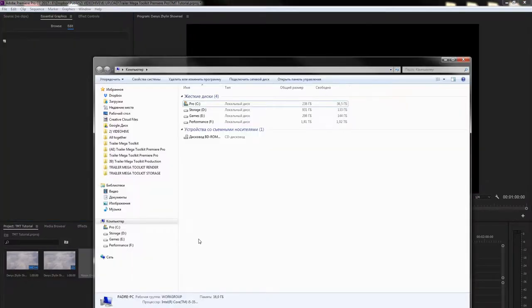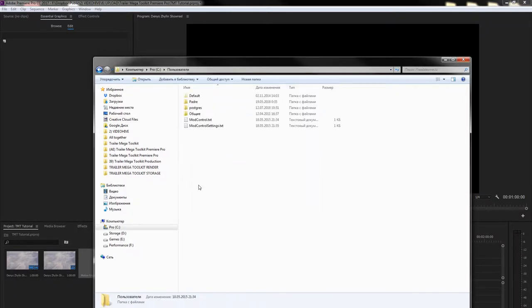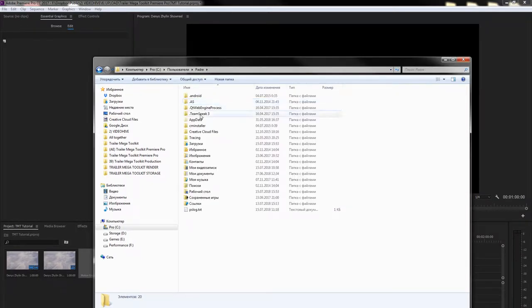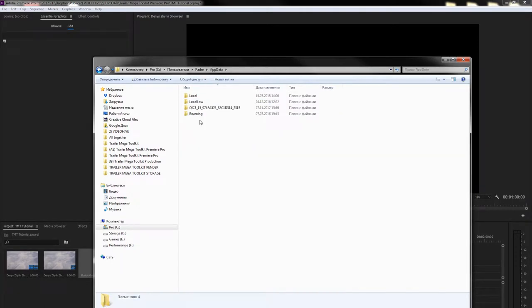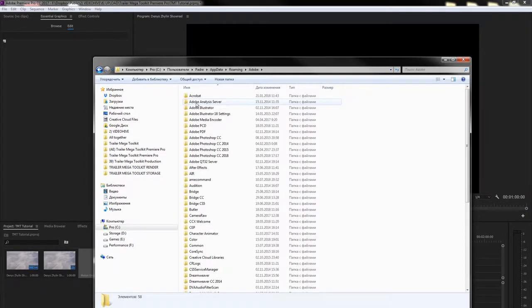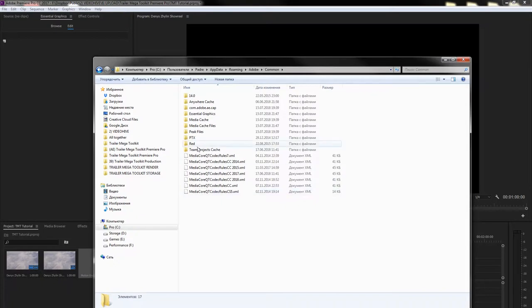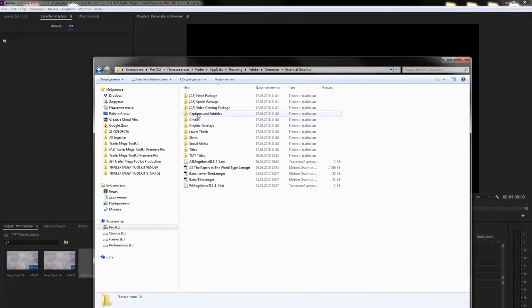copy the Trailer Megatoolkit Titles folder and go to C, Users, Your User Name, App Data, Roaming, Adobe, Common, Essential Graphics and paste it there.